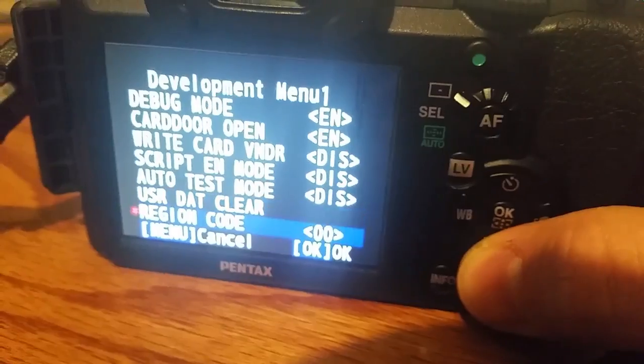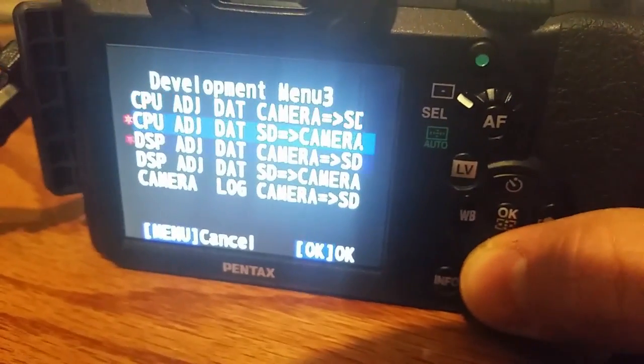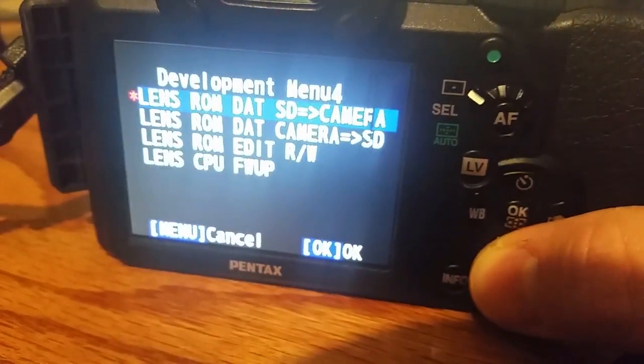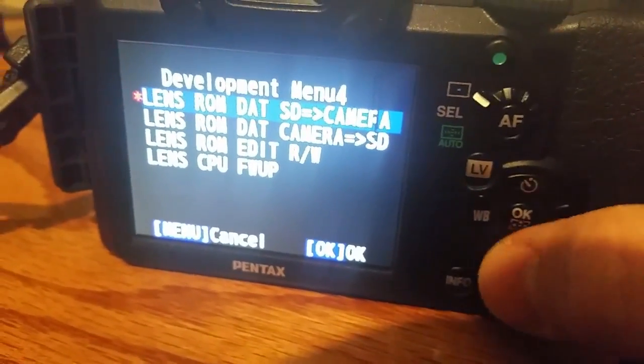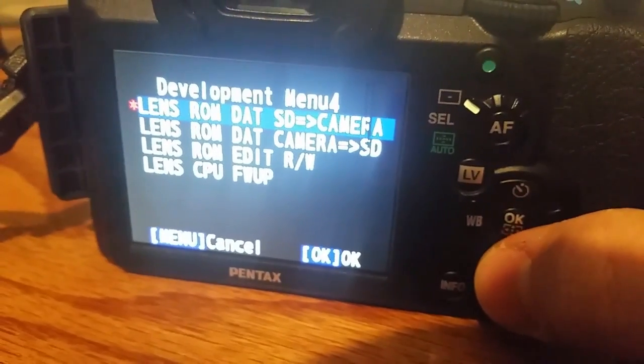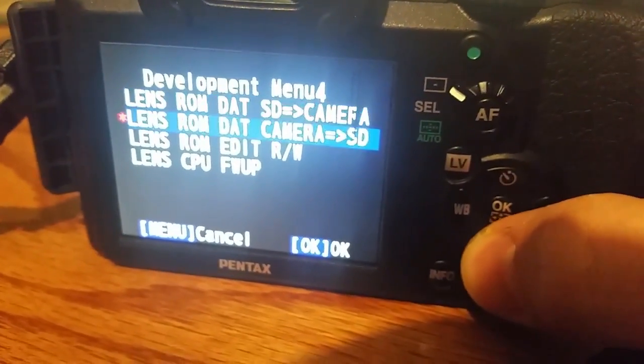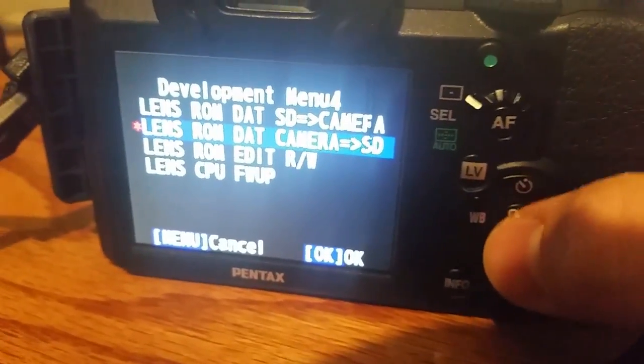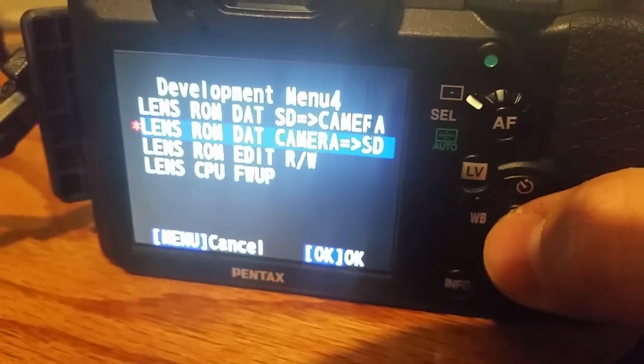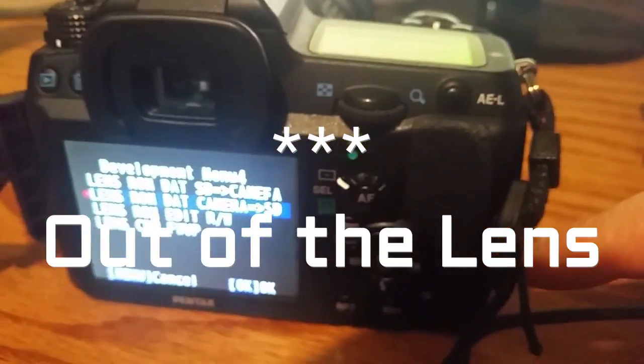Next thing you want to do is scroll down until you see this. So and just to make sure. This is the one you want right here. What this is going to do is it's going to pull the ROM data out of the camera and put it on your SD card.